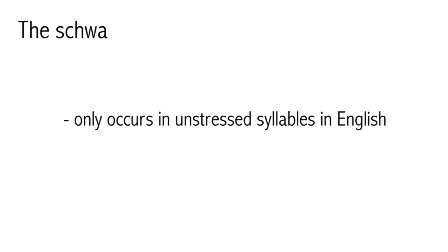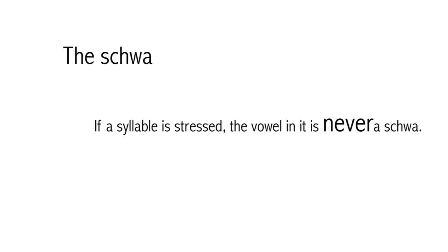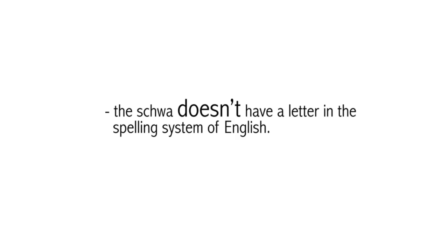Schwa only occurs in unstressed syllables in English. Stress is the place in a word where we put a little extra effort in when we say the word. We may say one syllable a little louder and with a slightly higher pitch than the rest of the word. In the word better the first syllable is stressed. In the word pretend the second syllable is stressed. If a syllable is stressed, the vowel in it is never a schwa. When you are transcribing speech, don't be tricked by the spelling of a word. Remember the schwa doesn't have a letter in the spelling system of English. Listen to how the vowel is actually pronounced. If it is unstressed and you can't quite decide what it should be, it may be schwa.